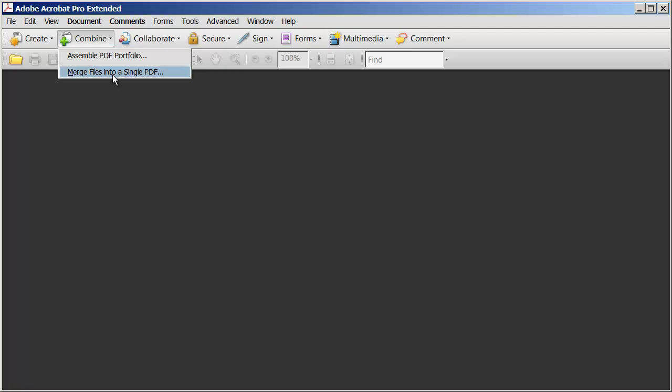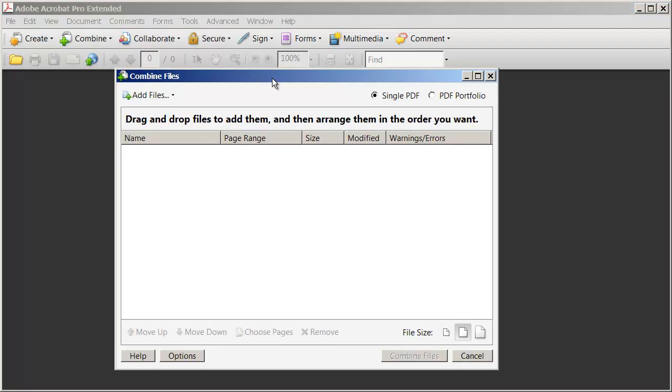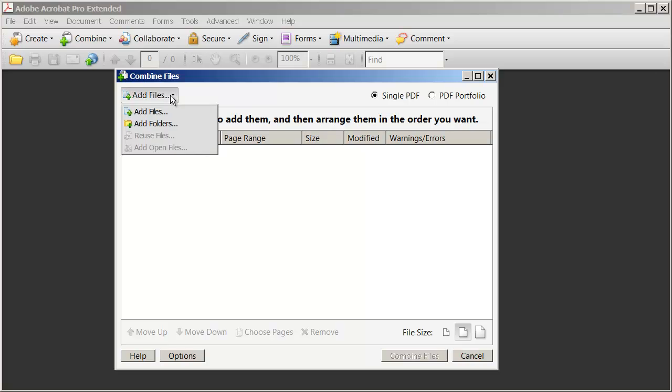So I'm going to select Merge into Single PDF and this dialog box will show up. All I need to do is add the files that I want into this dialog box to convert them into a single PDF. And again, we're going to do the first and second chapters of a document. So I'm going to come here to the upper left hand corner and click Add Files.